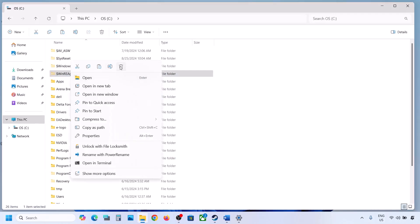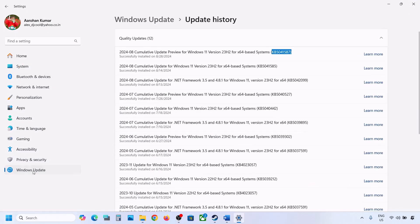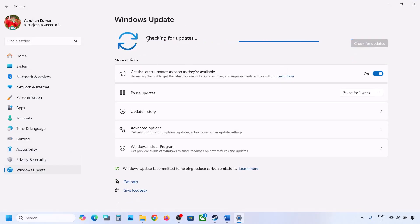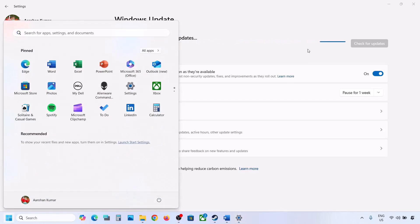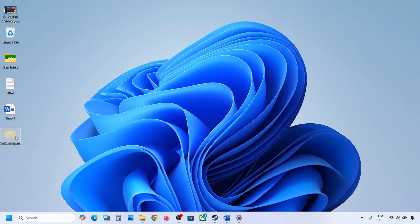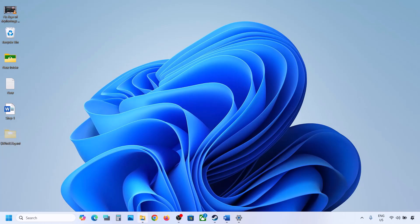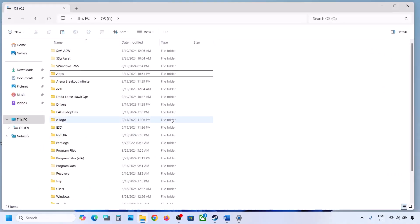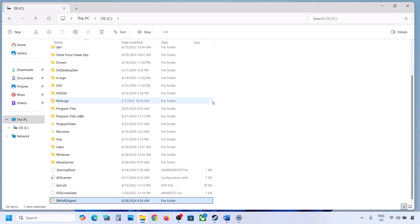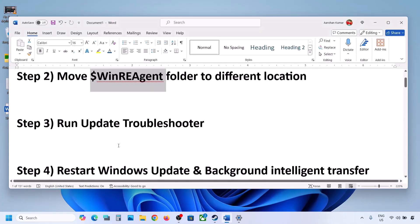Once you have the backup, delete the WinRE Agent folder from the C drive. Then open Windows Settings, go to Windows Update, and click Check for Update or install the available update. If the update installs successfully, restart your computer. After the update is complete, you can cut or copy the folder from the desktop and put it back to the C drive. If still not updating, proceed to the next step.